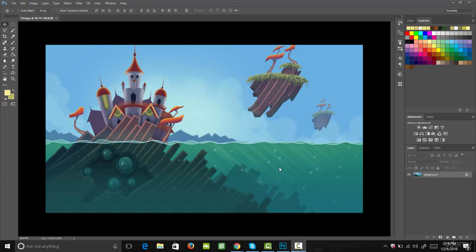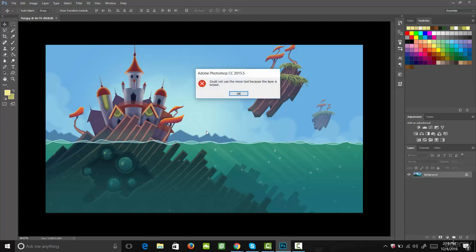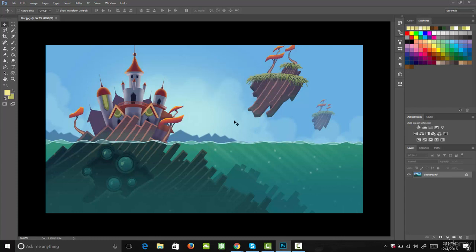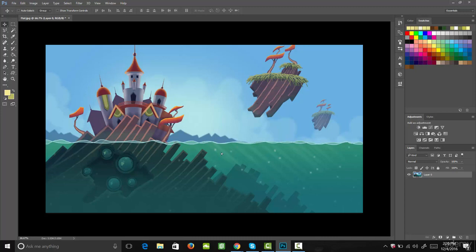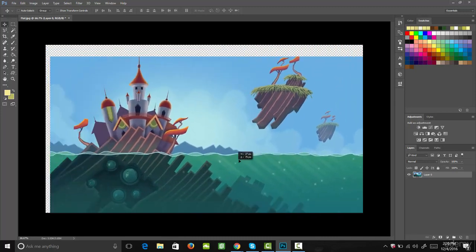The first tool we want to go over in Photoshop is the grab and move tool. That tool is in the top left corner of our toolbar. If we select that, we can click and drag our document around. However, our background layer is locked, so we need to come over to our layers panel at the bottom right side of our screen and hit that lock icon to unlock the layer. Now we can click and drag our background around.